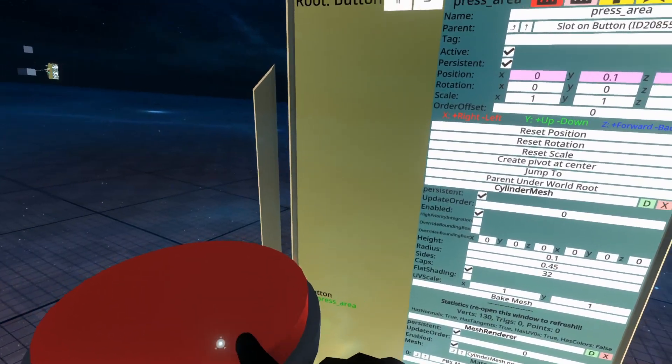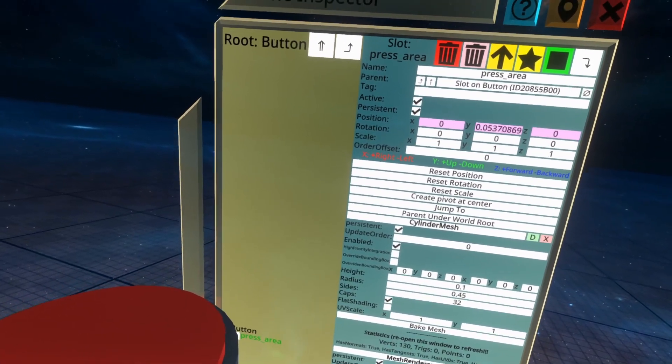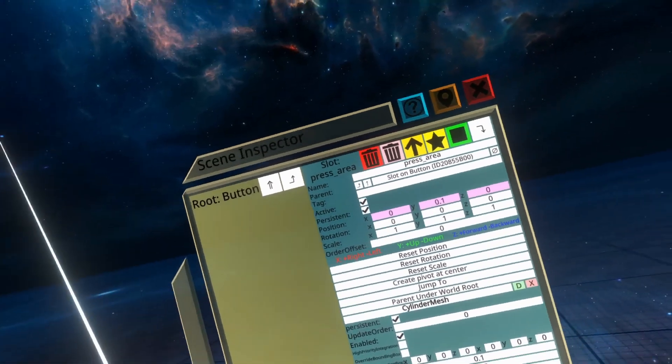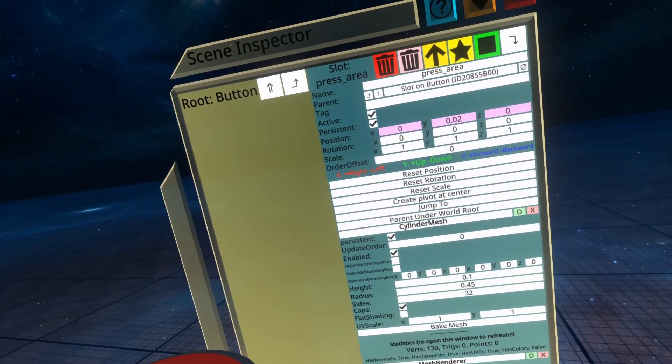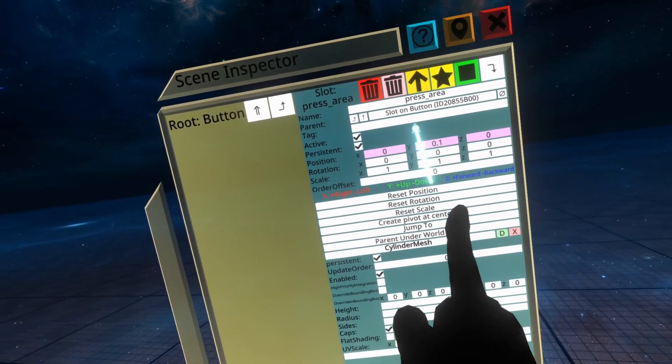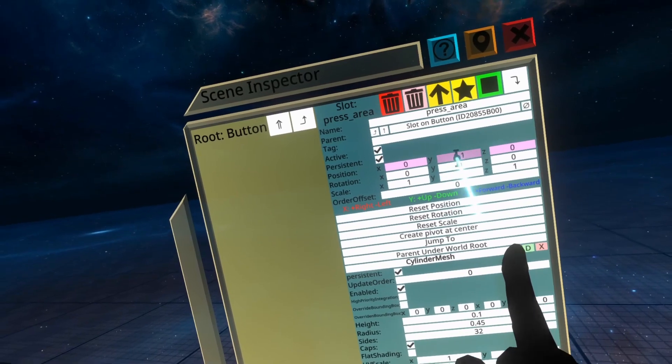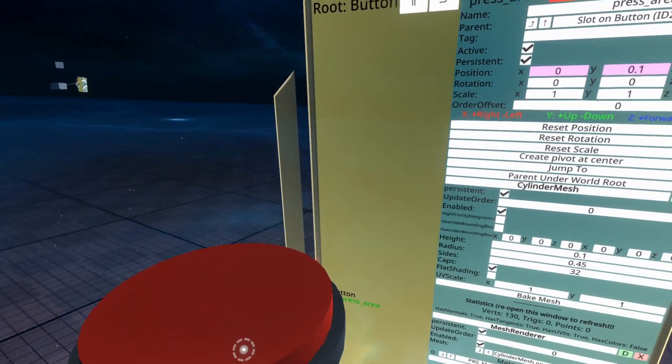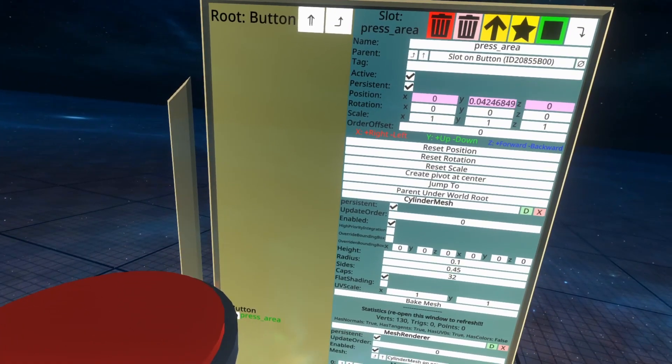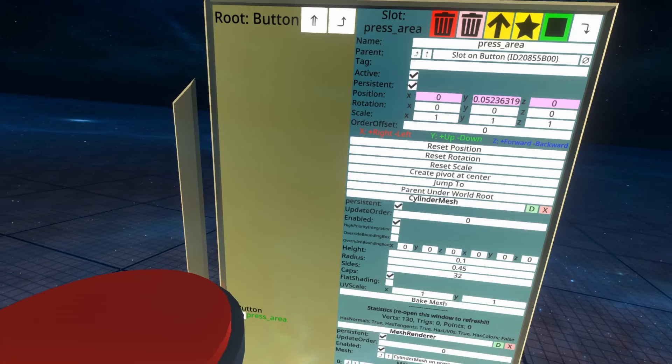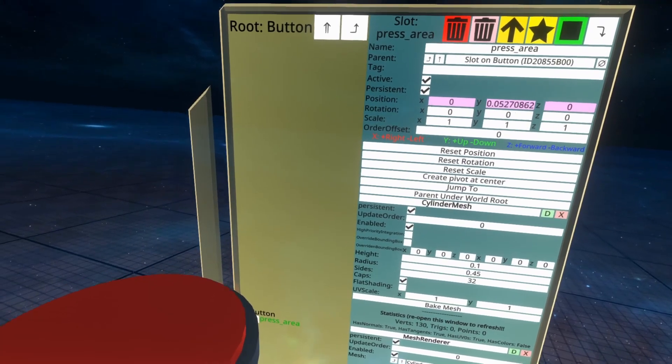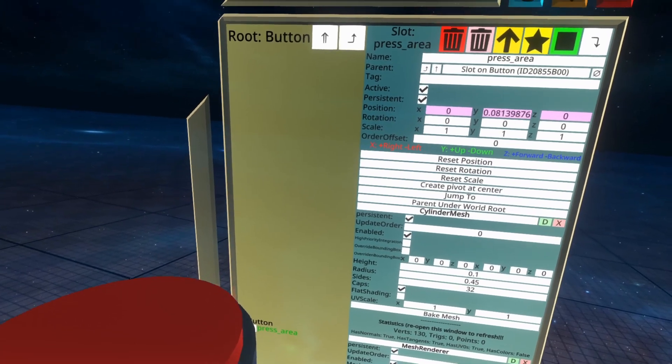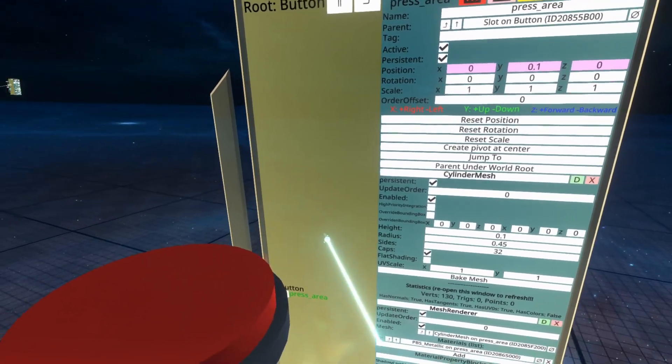So you'll see it starts at 0.1 and then when I lower this down you'll see that's why press threshold isn't working I think. I think it might be based on the actual Y coordinates here. So you'll see here the Y coordinates changing when I push it and that it stops at 0.02.